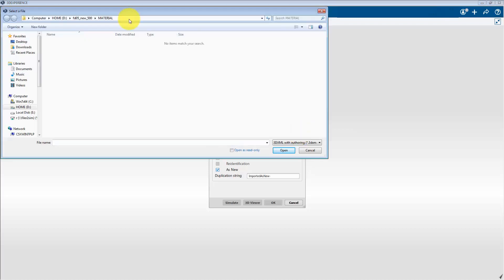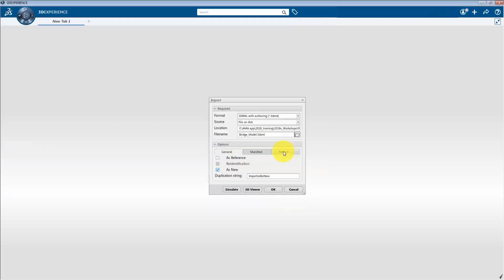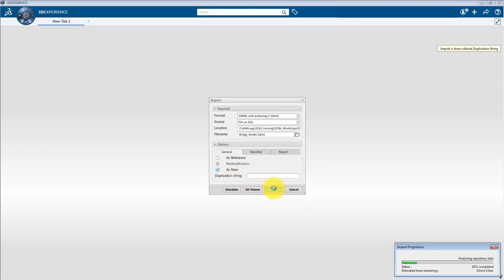And select Bridge_model.3DXML file. Click OK to import the required file onto the platform.